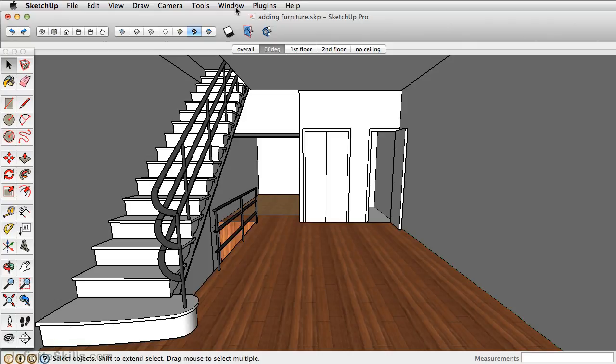In this chapter, I want to show you how to add furniture from other resources, including the 3D Warehouse, from Form Fonts, and from SU Podium's browser.